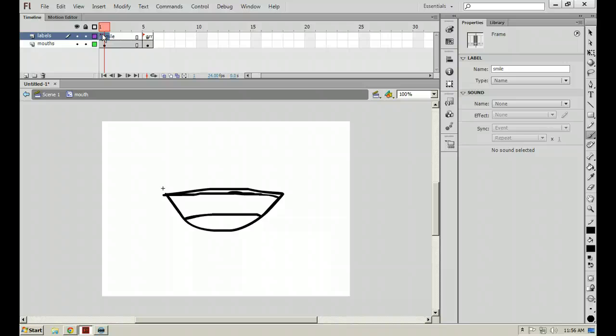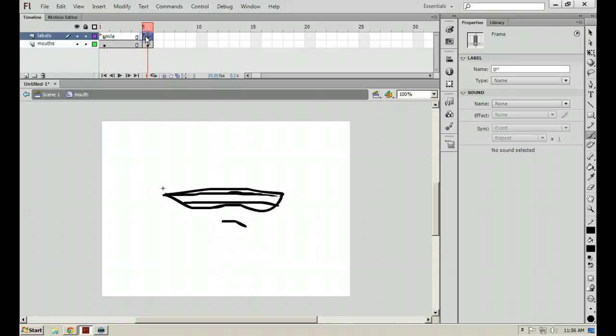So basically what this is going to do is instead of having like 10 different graphics in your library that you have to pull out, you can put them all inside of one movie clip and just use ActionScript to say, okay, I need this one, I need this one, to move it around. It makes the development a little bit easier.